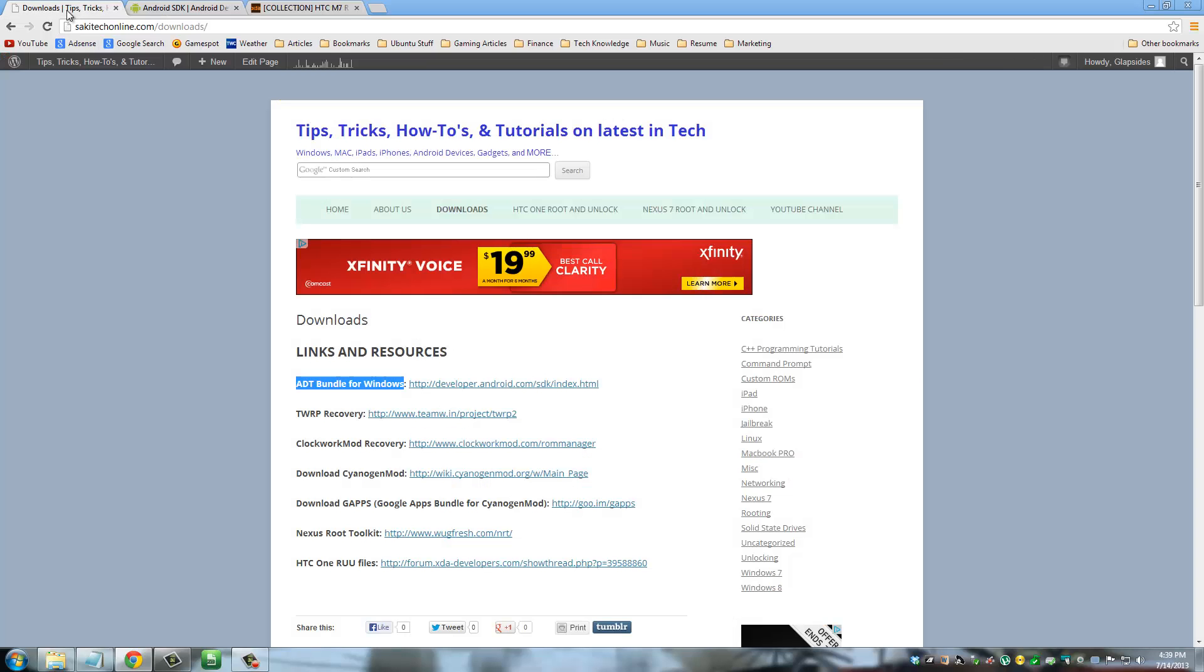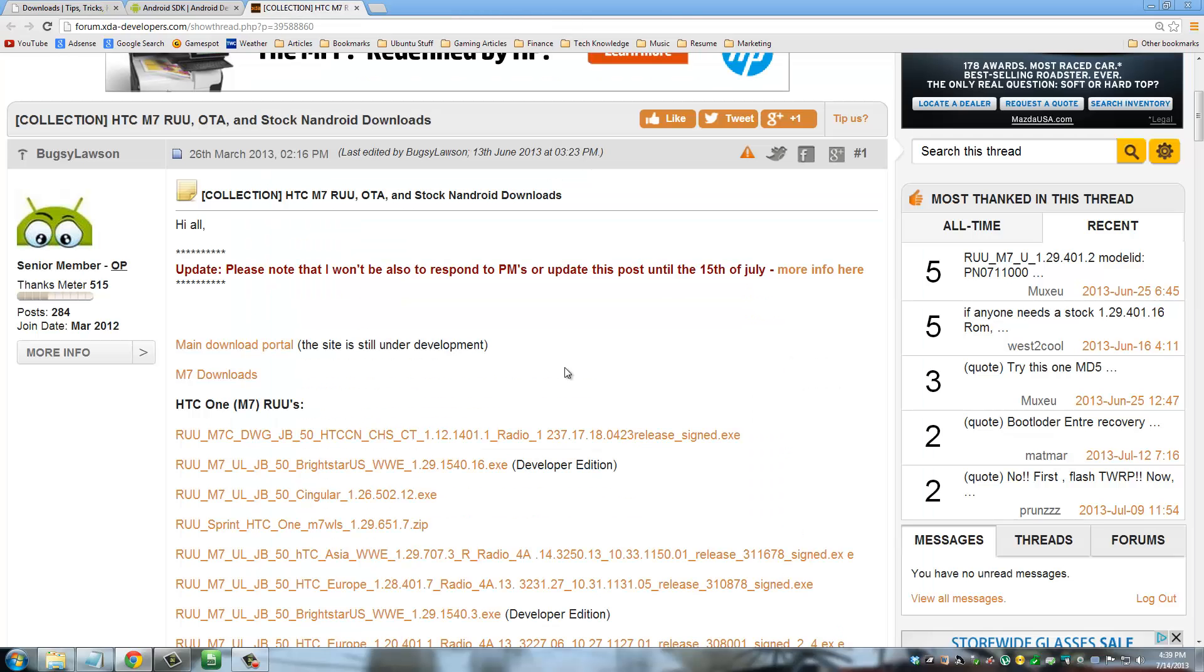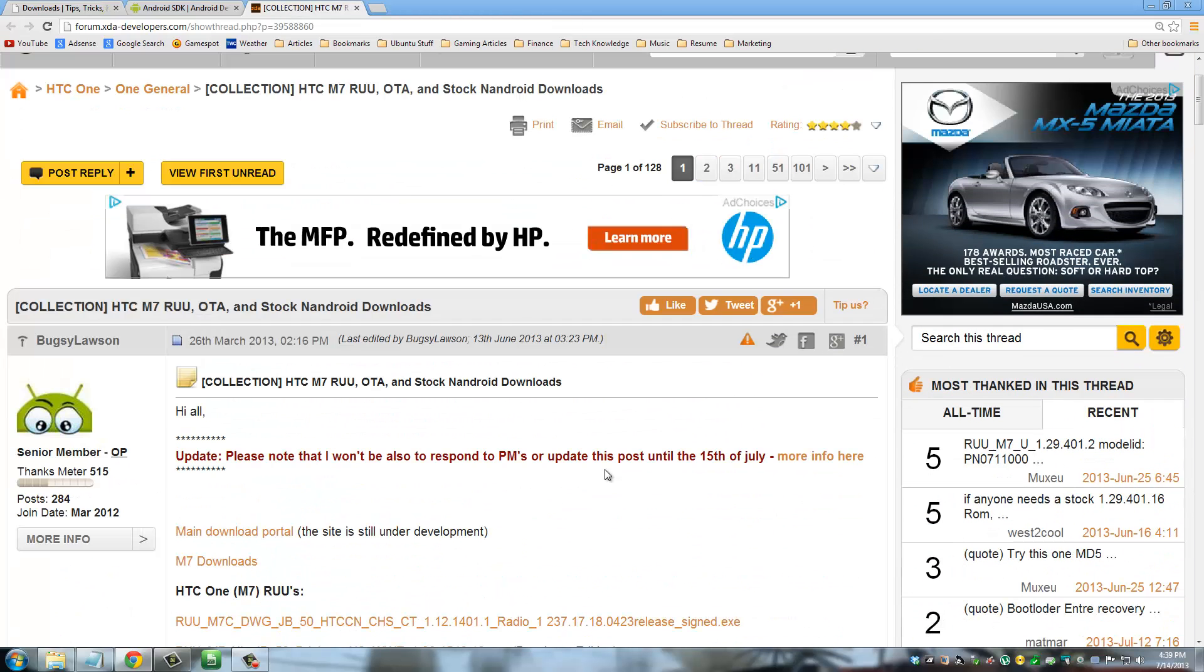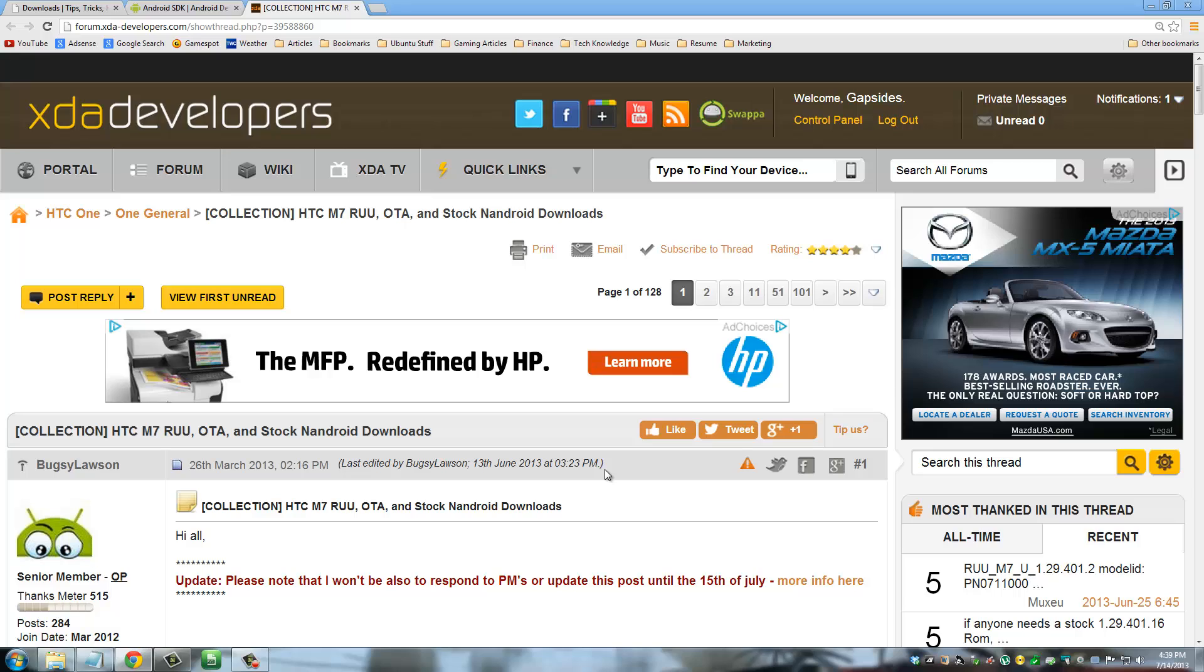Number two, go back to my website and click the one that says HTC1 RUU files. And that is going to take you to this website. Now basically what RUU files are, they stand for ROM Update Utility. It is an executable file that installs a ROM on your device. In this case, it will install the stock ROM with HTC Sense that your phone came with the day you purchased your phone.